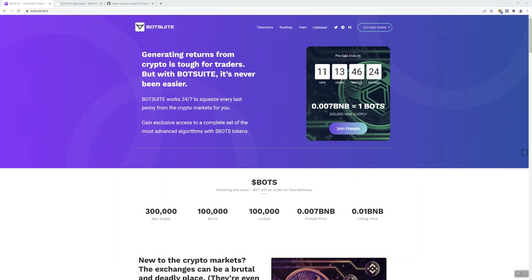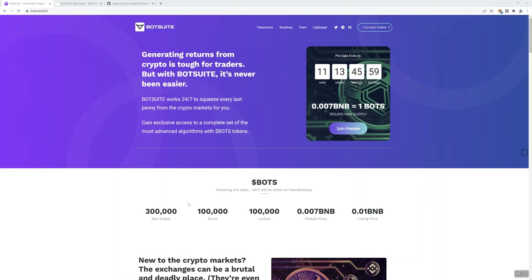You can see prominently displayed is the pre-sale ticker or timer, and you can see that it ends in 11 days. For one bot it's going to cost you .007BNB with a 300,000 max supply, which if you think about it, man, 300,000 that's a low supply for tokens. But anyway, that's not a bad thing. It tells you even here, there's 100,000 burnt, 100,000 locked, pre-sale price, listing price, so you're getting a significant discount between the pre-sale price and the listing price as well.